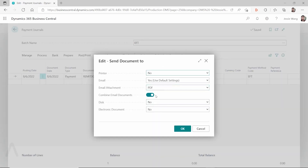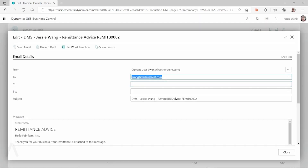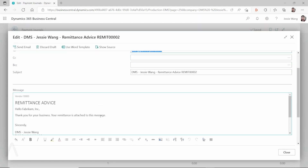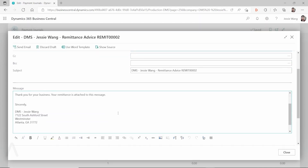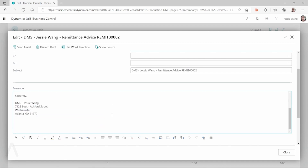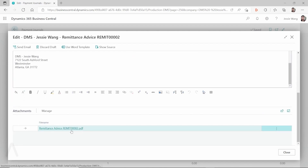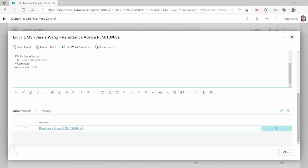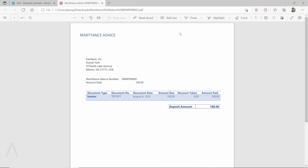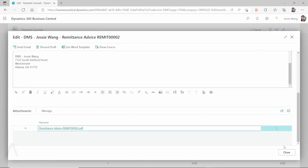We select the prompt option so we can see how it looks before we send it. You can see I have the email body for this remittance advice, and if you scroll down I have the PDF. But if you click on the PDF and open it, you can see it doesn't have the company information showing up in the top right-hand corner. This is a document layout issue that I want to focus on in this video.